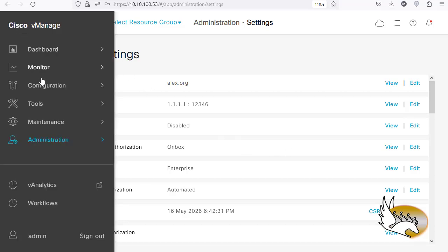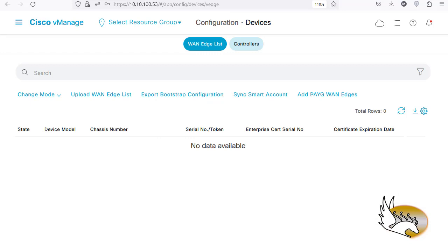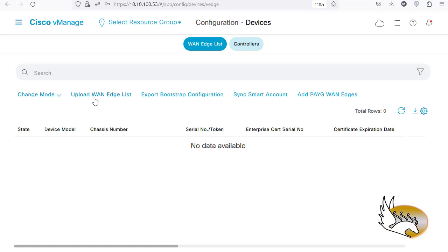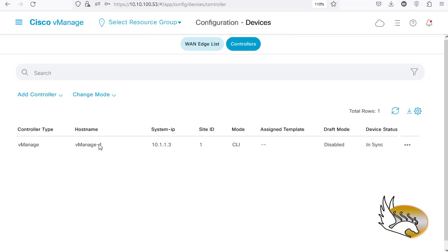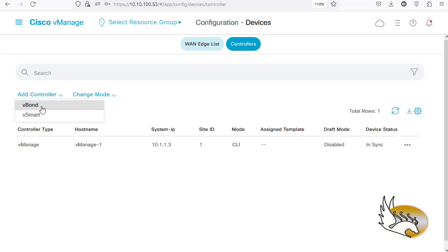Let's go to Configuration > Devices. We can upload a vEdge list but I haven't created that yet, so I'll create it later. I'm going to click on Controllers — the only controller I have right now is vManage. I have not installed the certificate for this; I have installed the CA certificate only. I'm going to add more controllers here — I'll add the vBond.